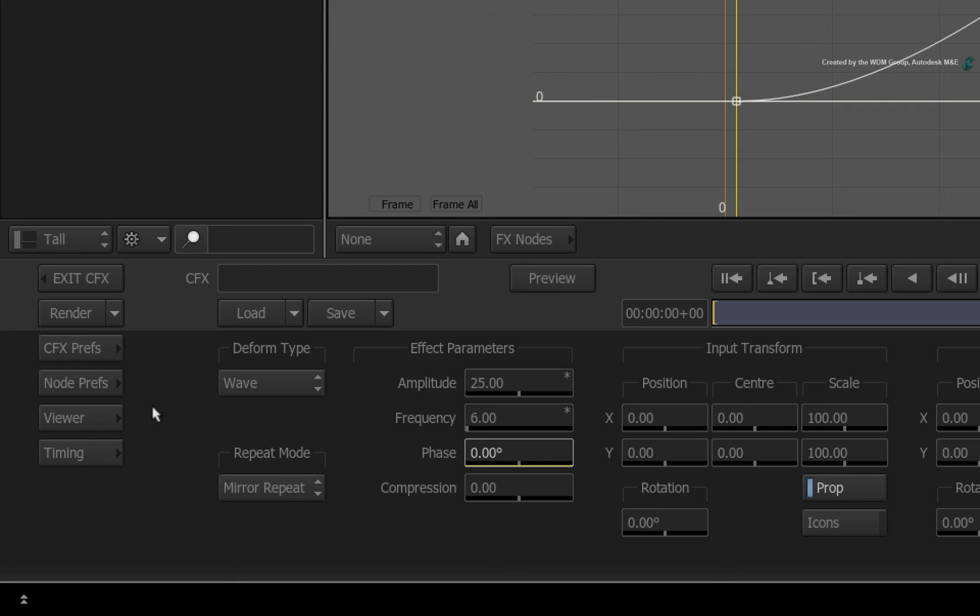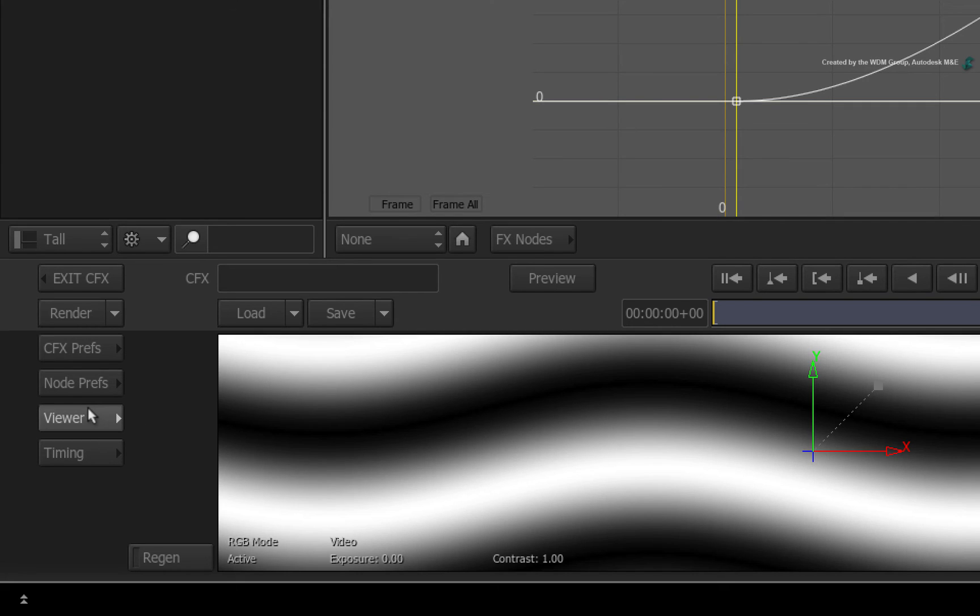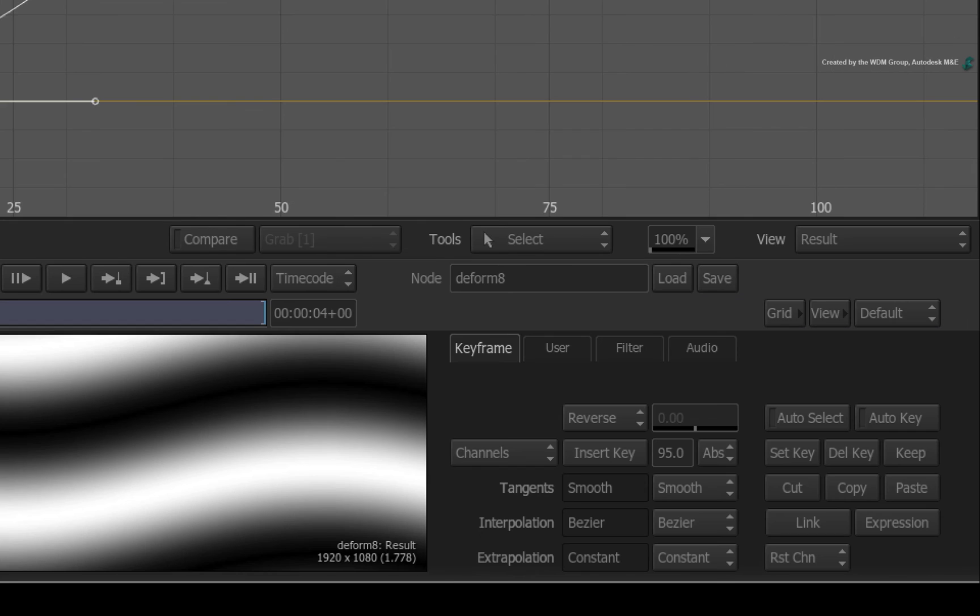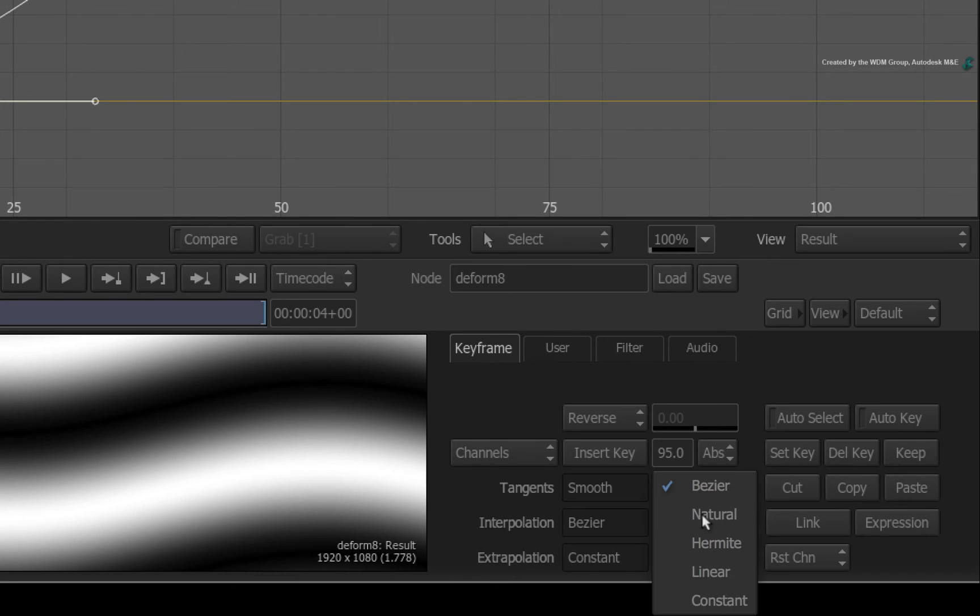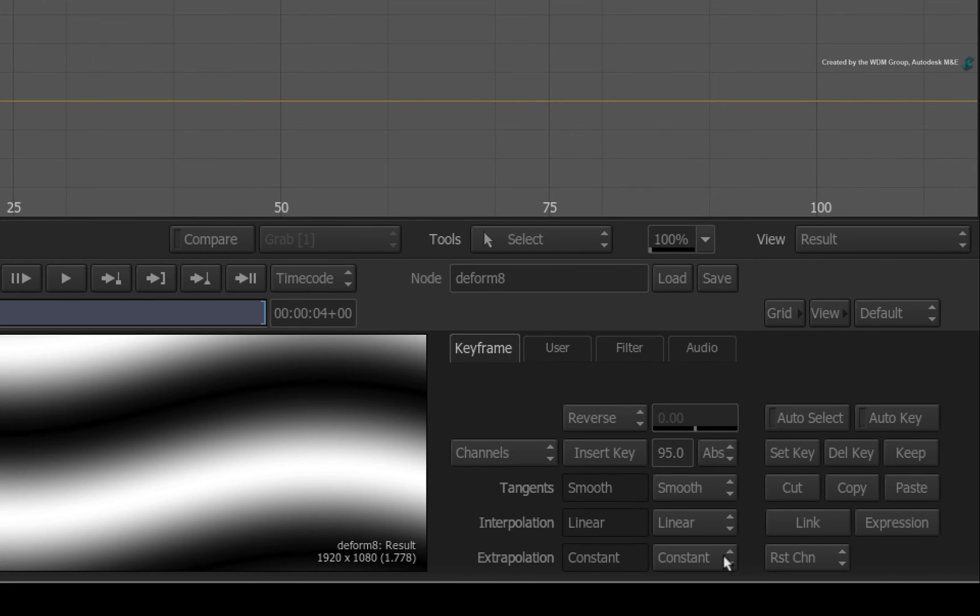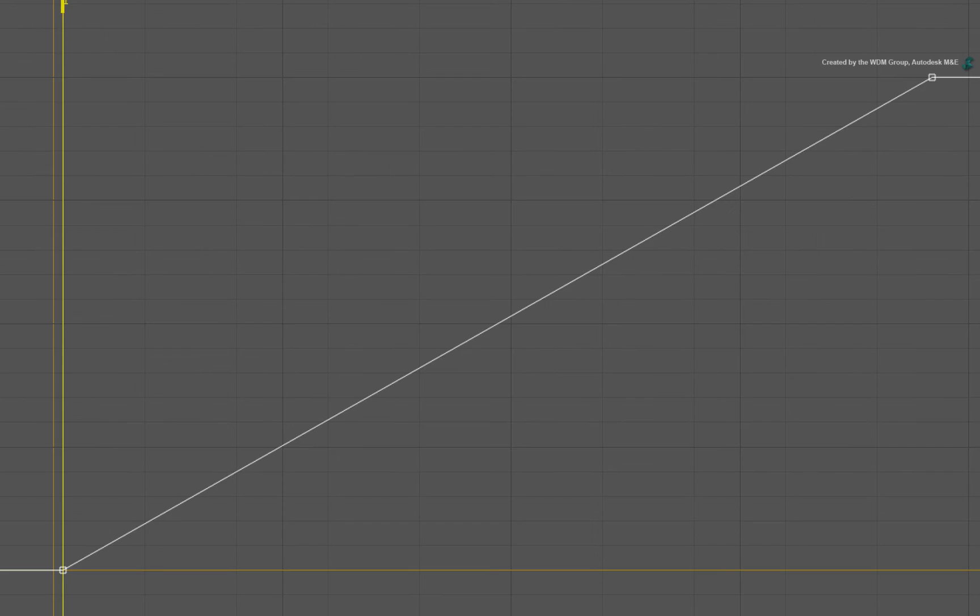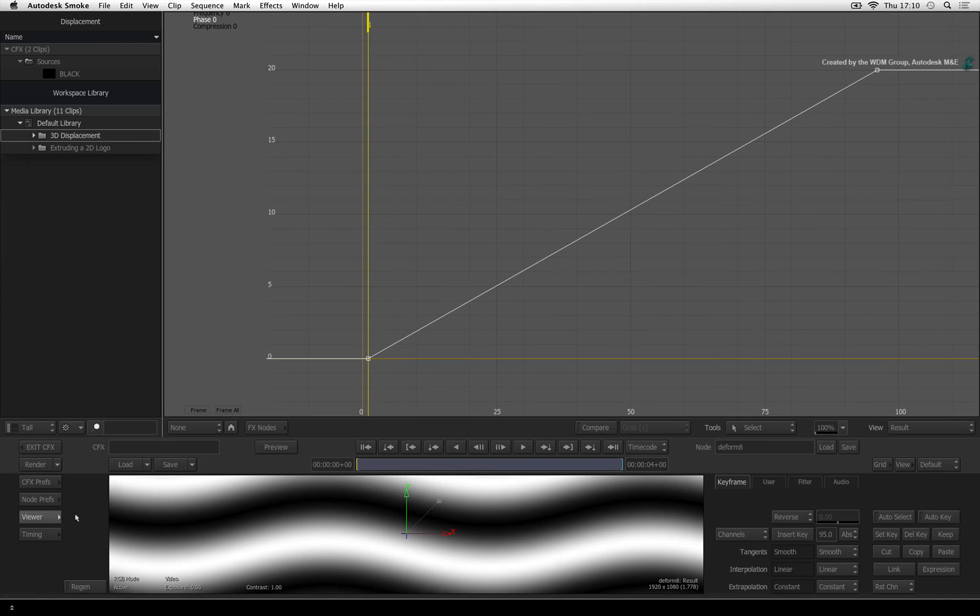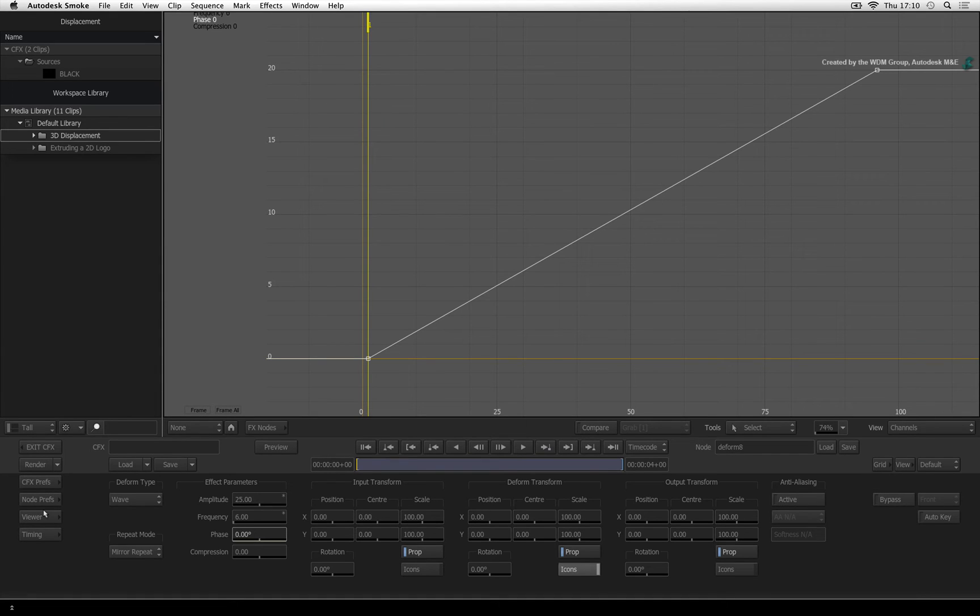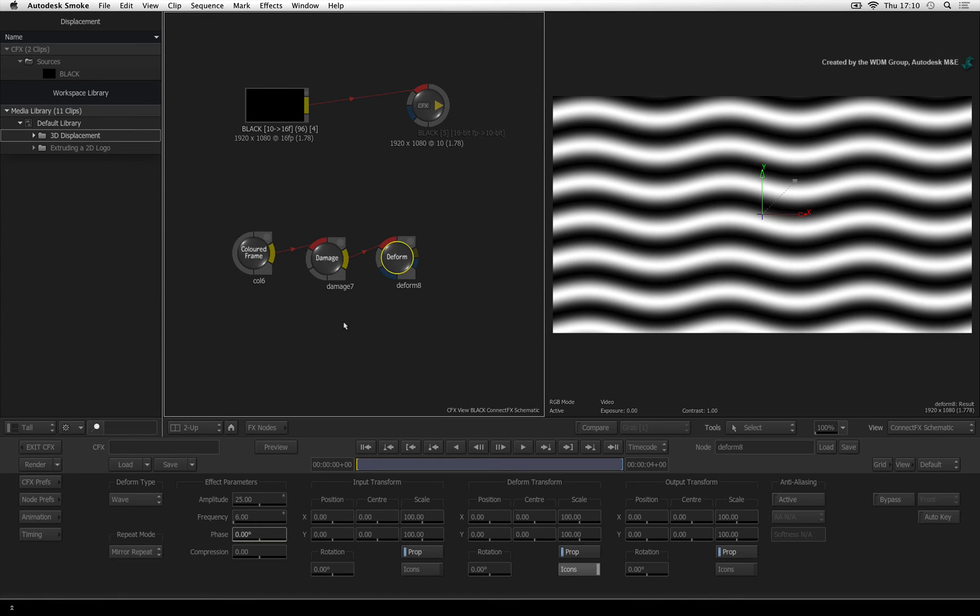Click the viewer button to bring up the animation controls. Change the interpolation from Bezier to linear. So the animation will increase from 0 to 20 at a linear rate. Click the viewer button again to exit the animation controls. And press OPTION 2 to go back to the dual-screen layout.